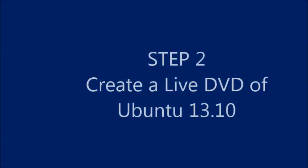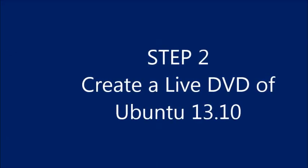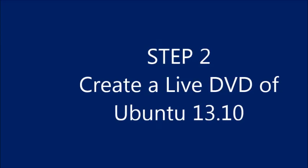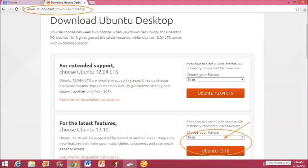Next step is to download the Ubuntu 13.10 64-bit ISO file and create a live DVD by burning the ISO file onto your DVD.